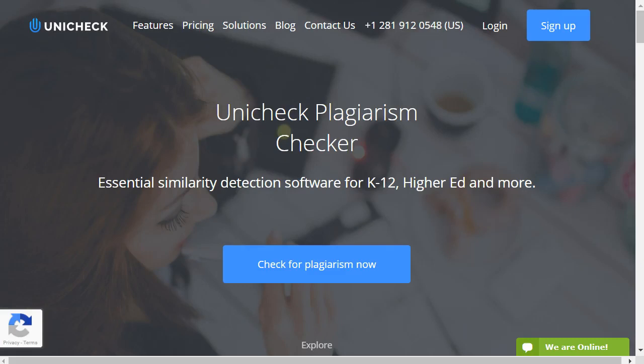The Unicheck Plagiarism Checker is a tool that you or your students can use to check their papers for any similarity with online sources or with text in other student papers. In this video, we'll show you how you can use this tool in your course and how to access and interpret the reports that Unicheck generates.